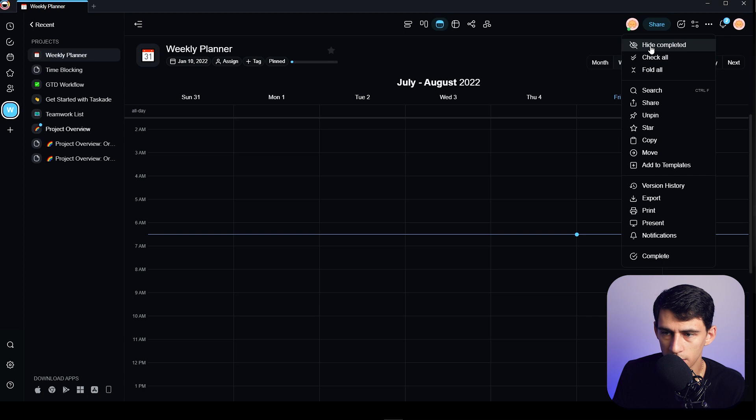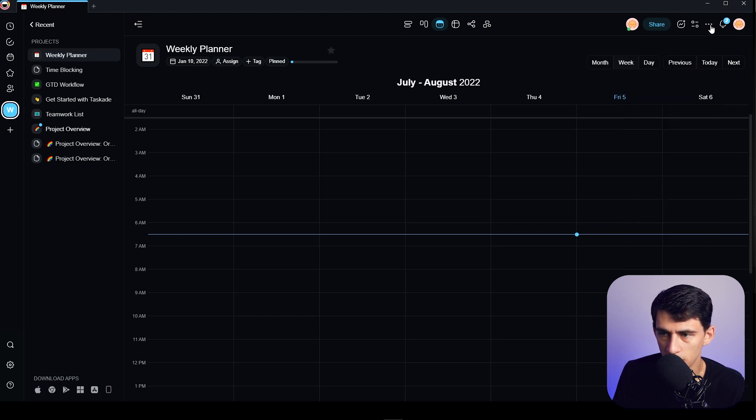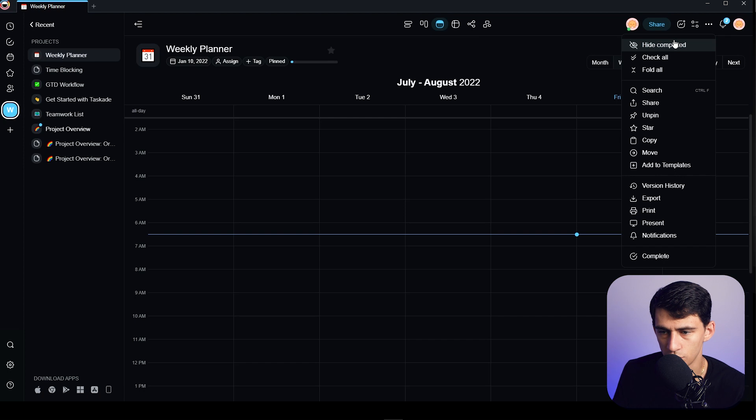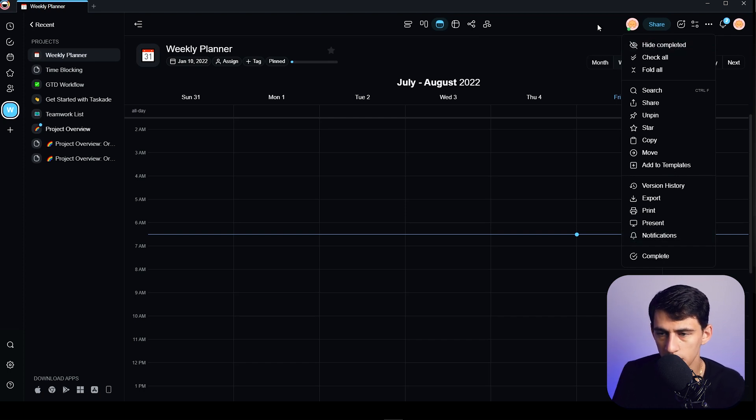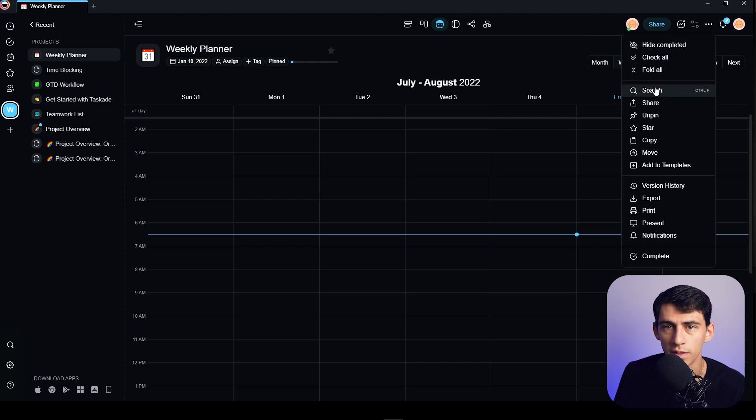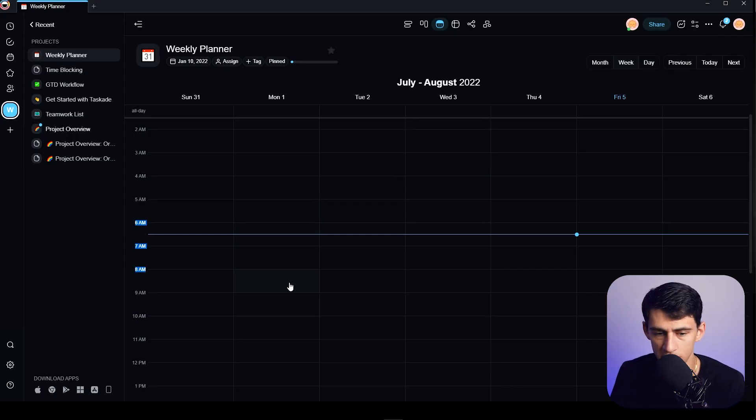And if you go to the top right here, you can show/hide completed, check all, fold all, and this doesn't do anything for you. When I press show completed on the calendar, I don't really get the point of that existing if you're not going to do anything when I press it.